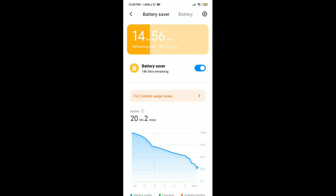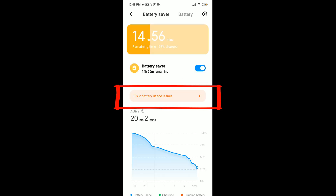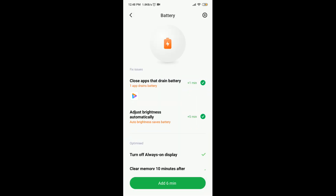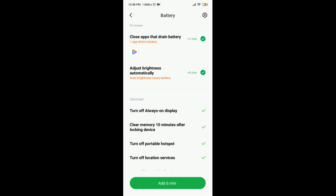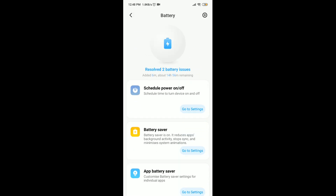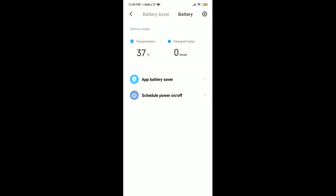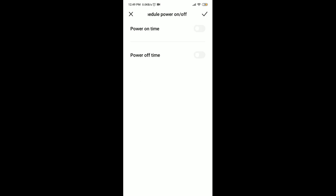Then after that, press on Fix Battery Usage Issue and click on Add. Then swipe right, tap on Schedule Power On and Off, and turn it on.